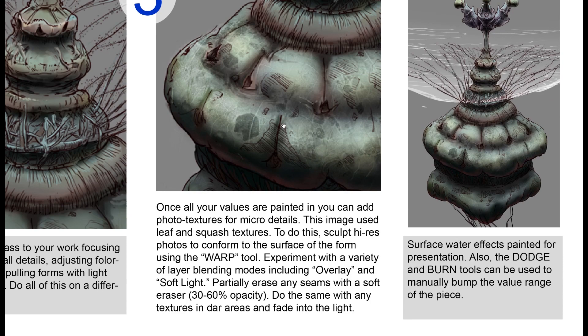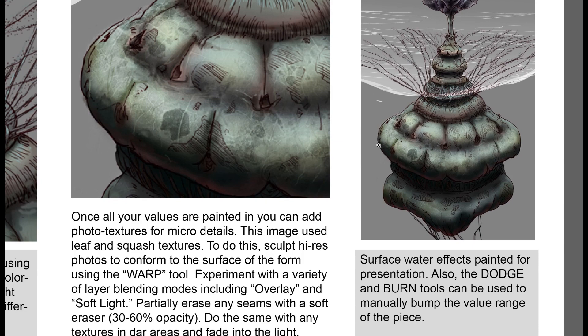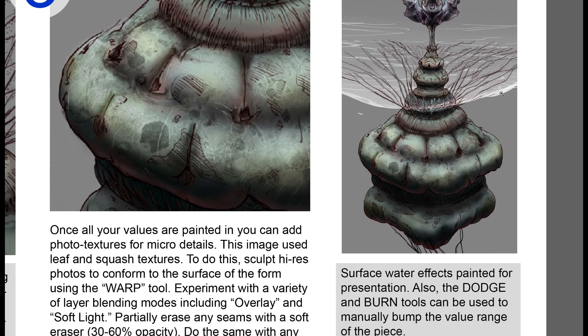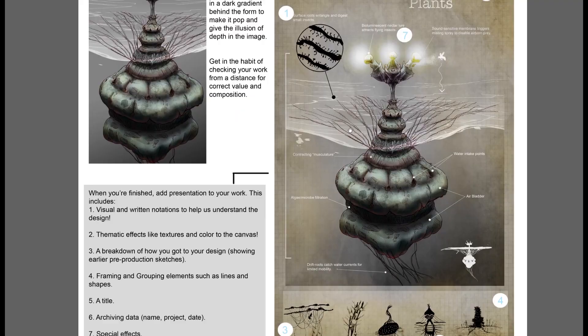Dodge and burn tools can add some brights and some darks, though they can blow out your color. Here I added a few presentation details, just some gradient on the surface of the water and some of the rippling effects here.